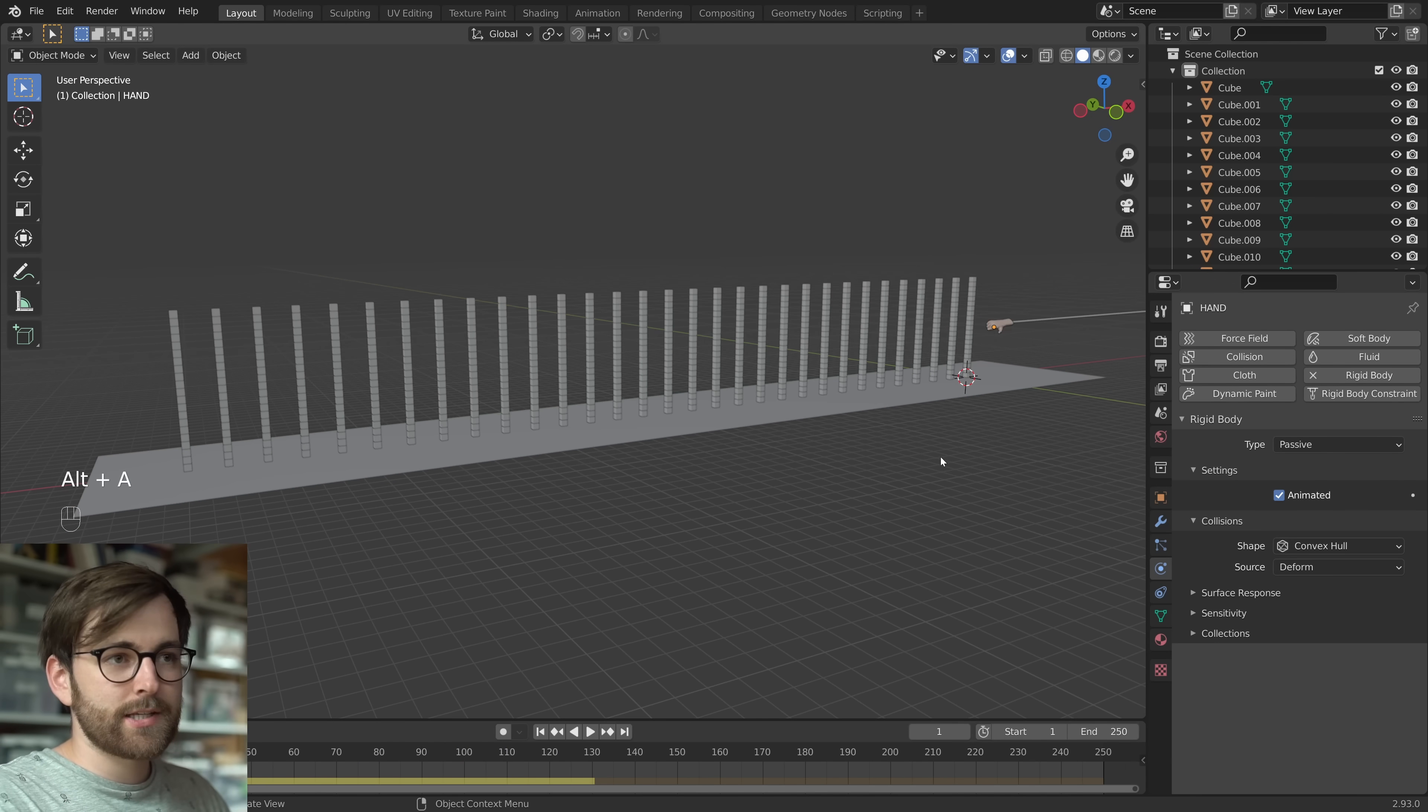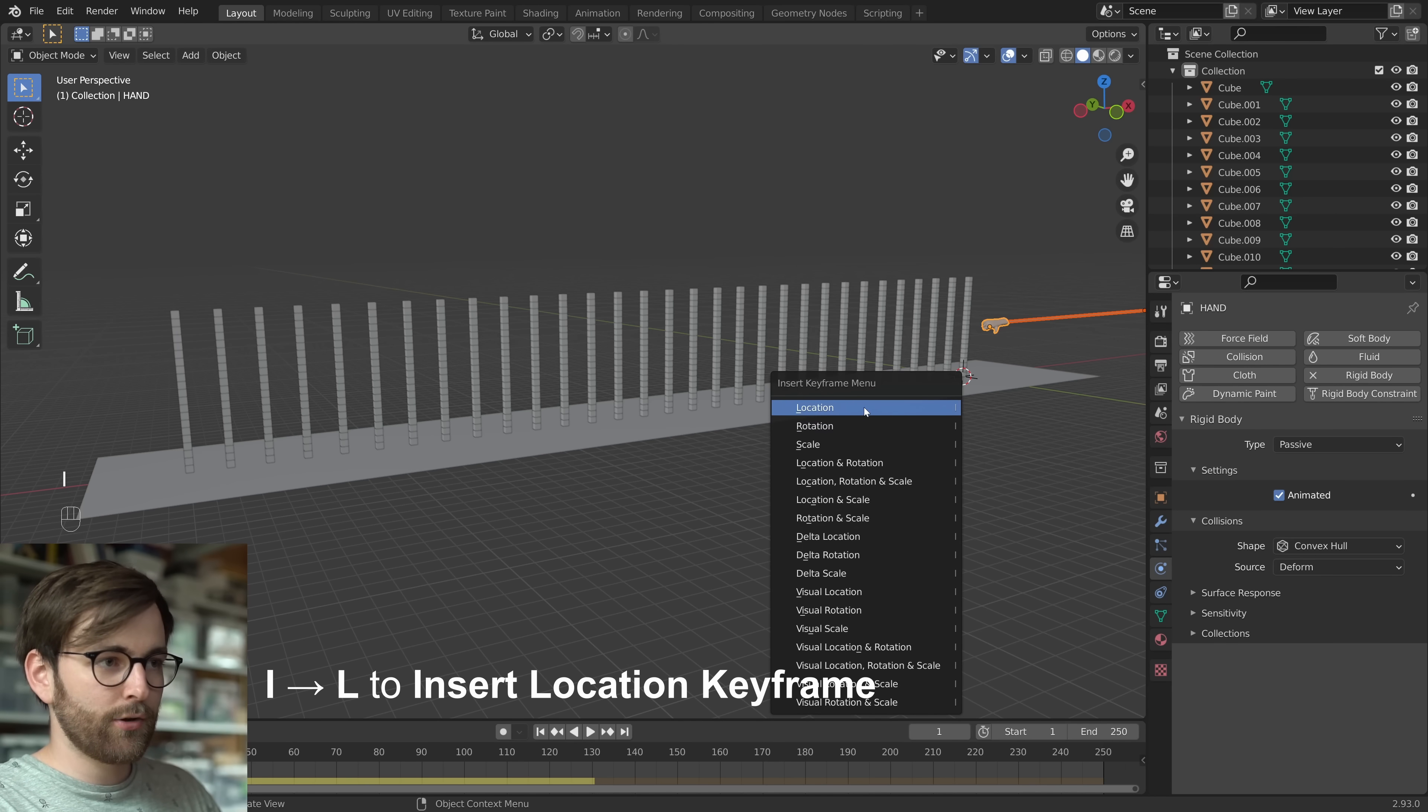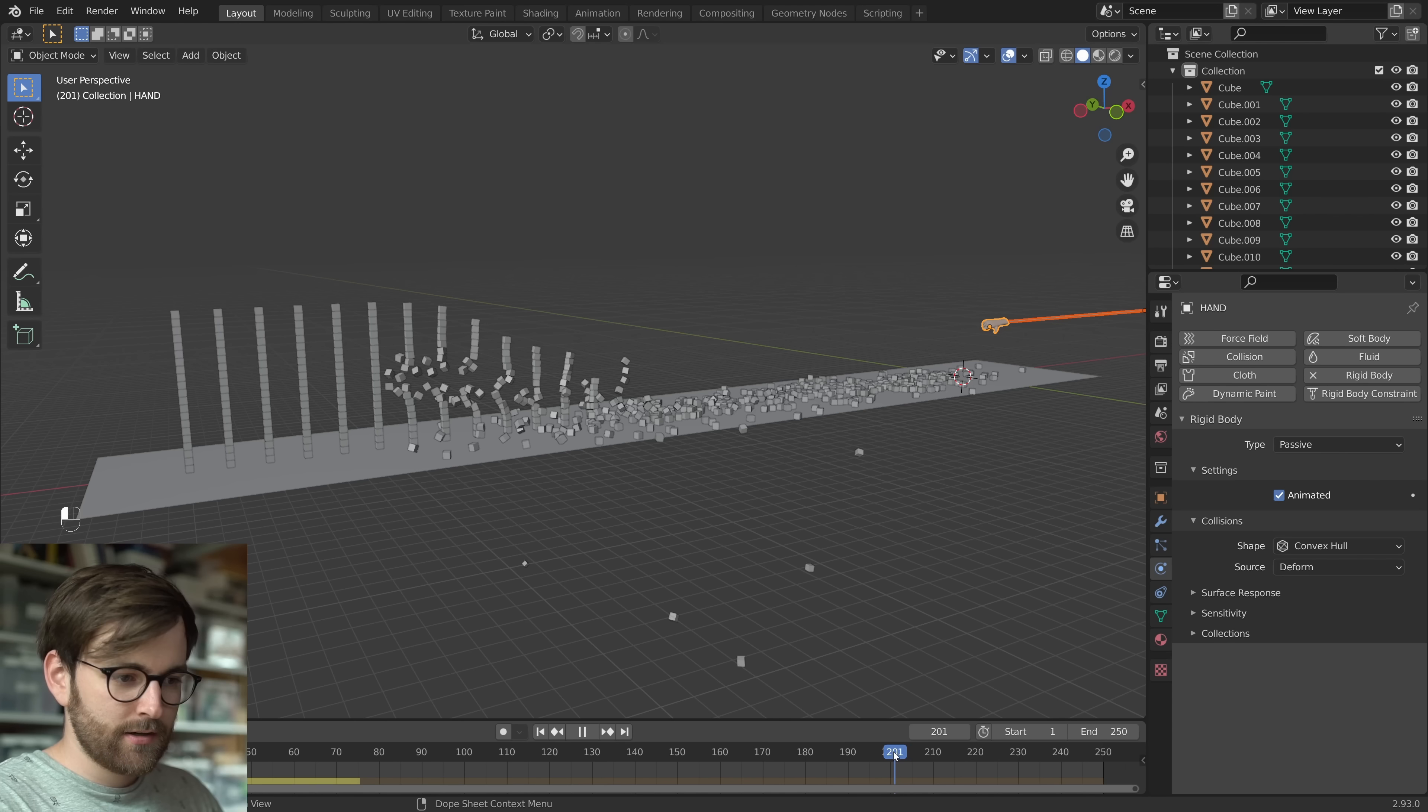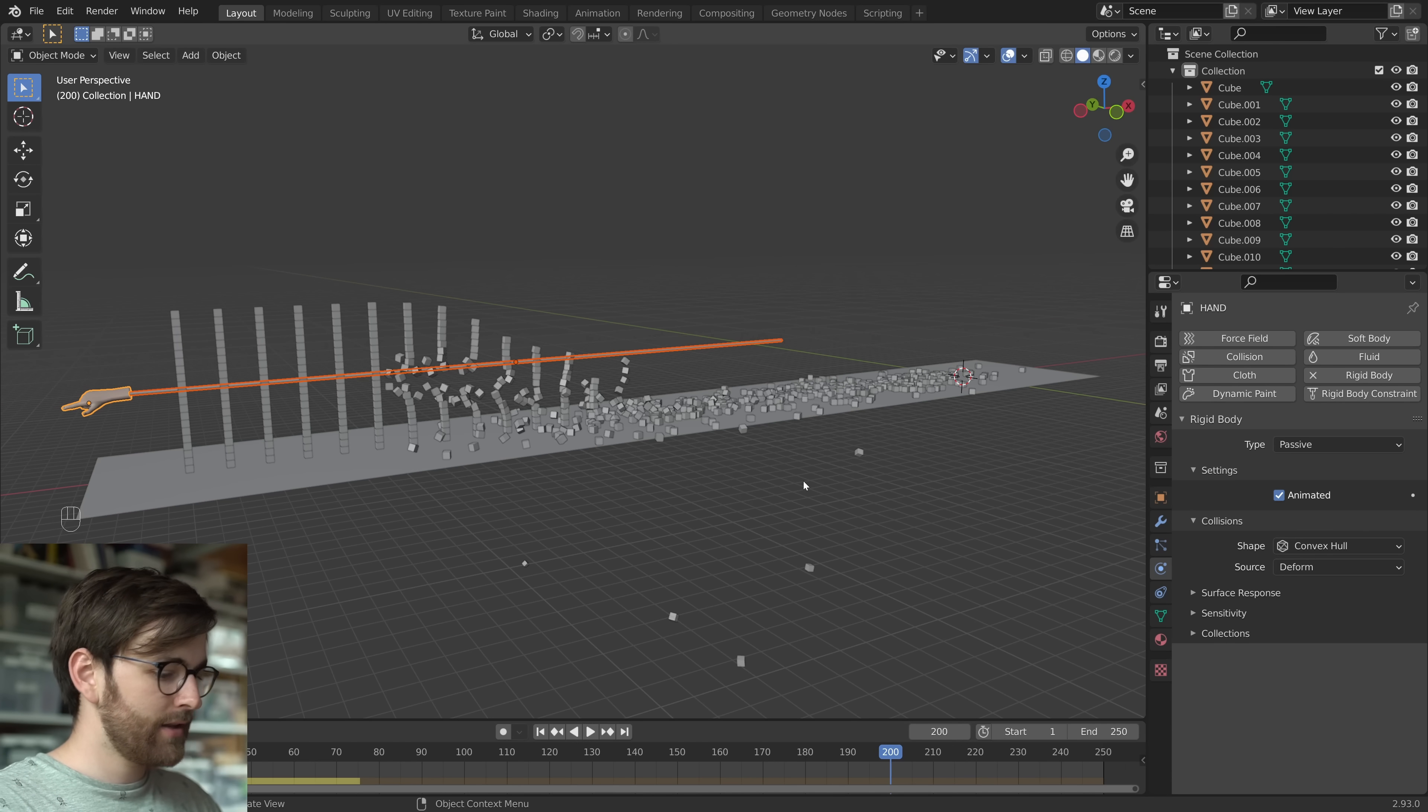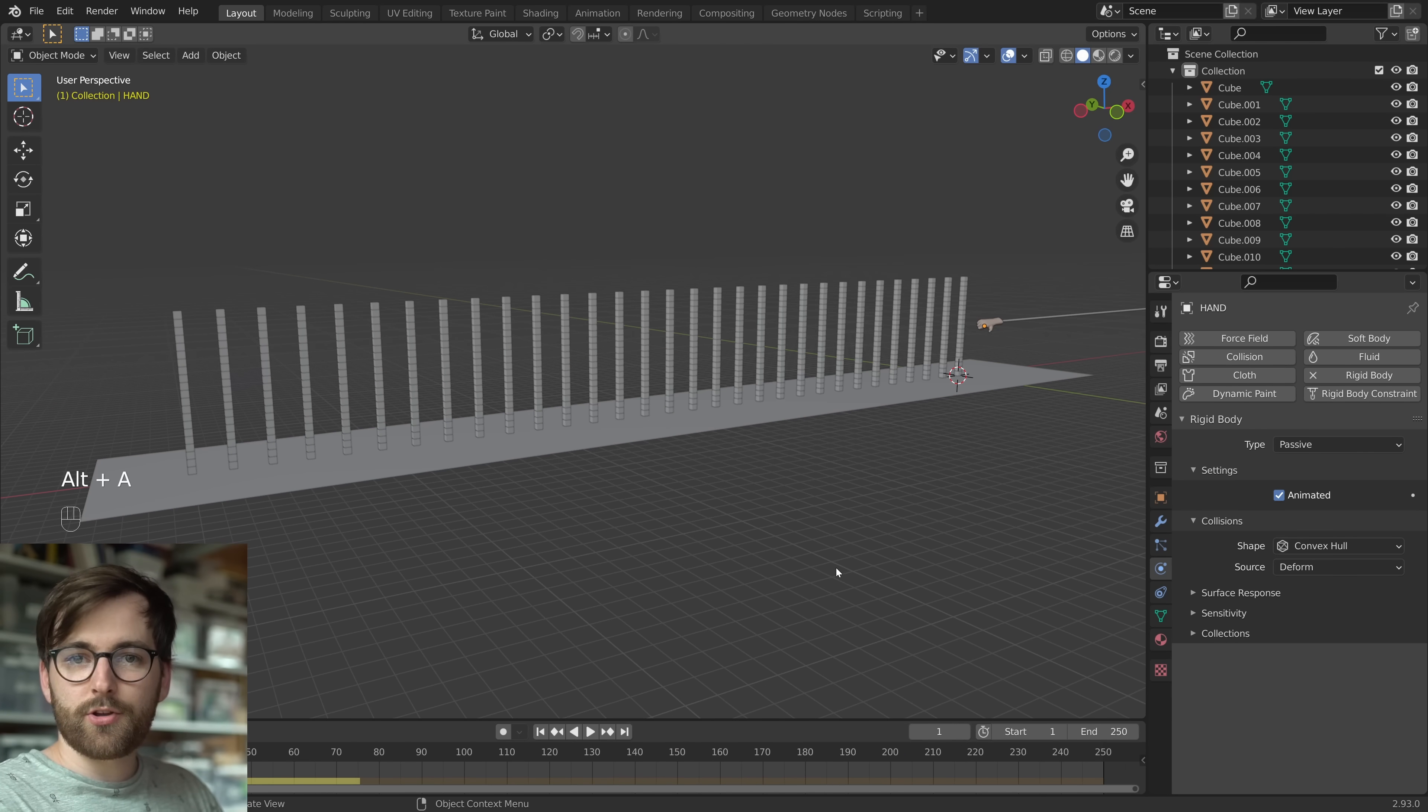So you can keyframe this animation by selecting this object, pressing Insert, Location keyframe. And then go 200 frames. And let's move this over here and then make another location keyframe.